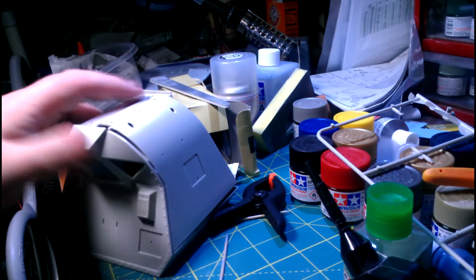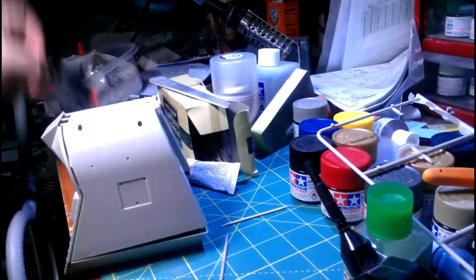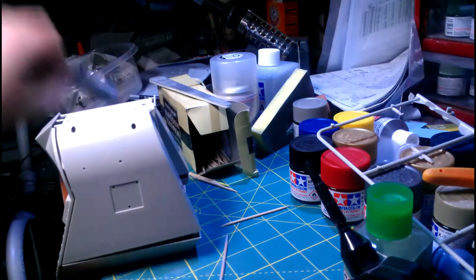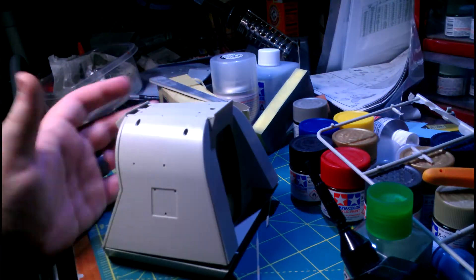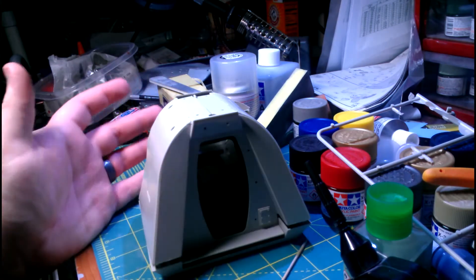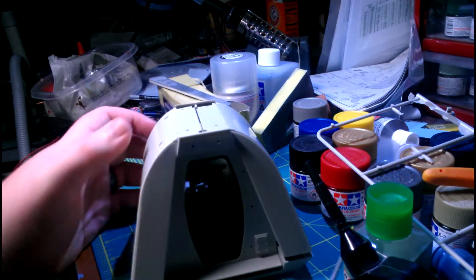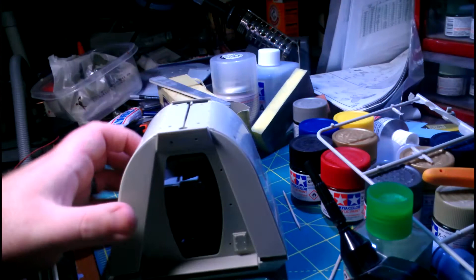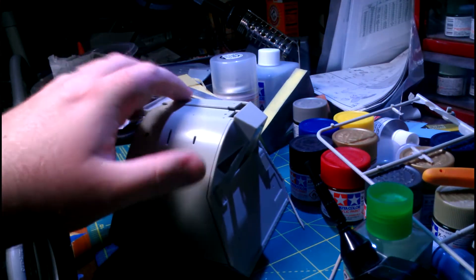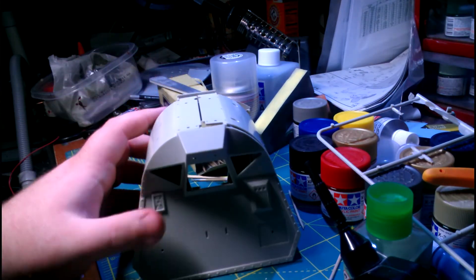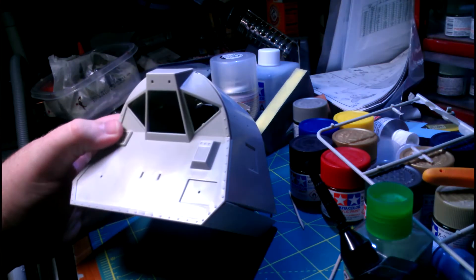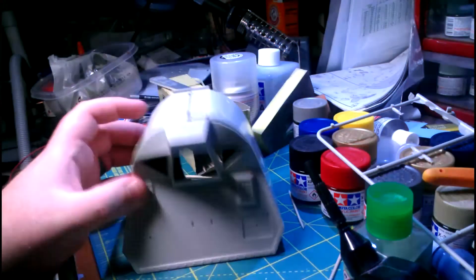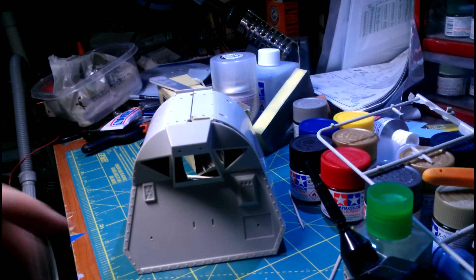I'm just kind of test fitting everything together right now, and I'll get some of this stuff out of the way. Just kind of going over it and looking at the angles inside of it here to see what all you're going to be able to see. Because I do plan on lighting it. I know, it's crazy, but I am.